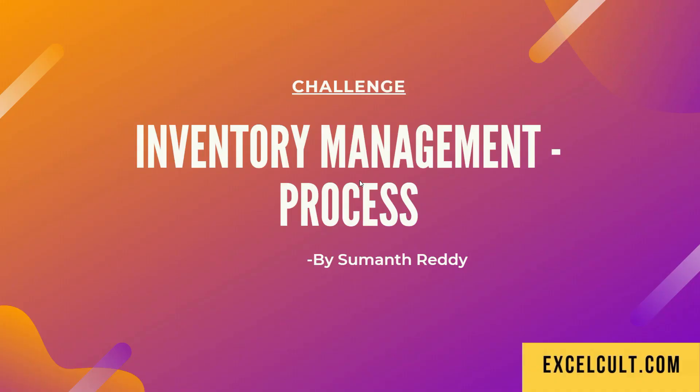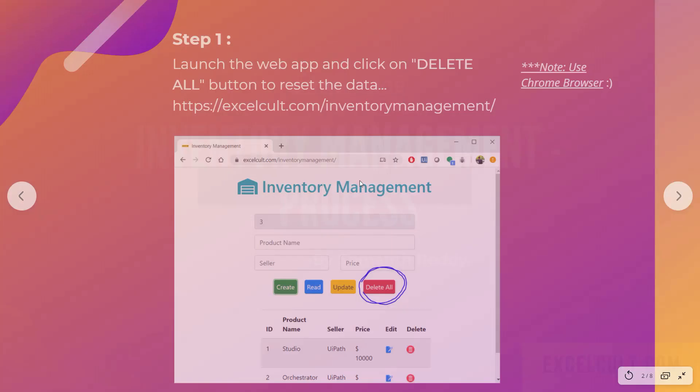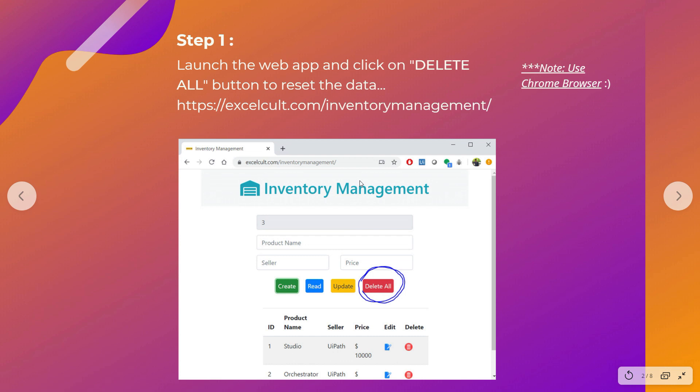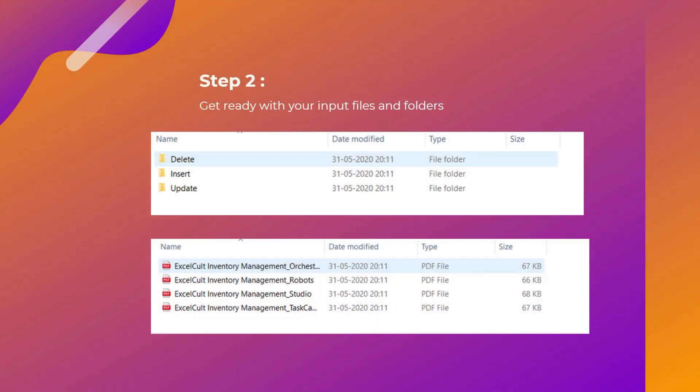Here is our next challenge called inventory management process. As a first step, we have to launch the web app and click on delete all button to reset the data. So here is the link and this is the button where you have to click to reset the data, and for better usage use Chrome browser.